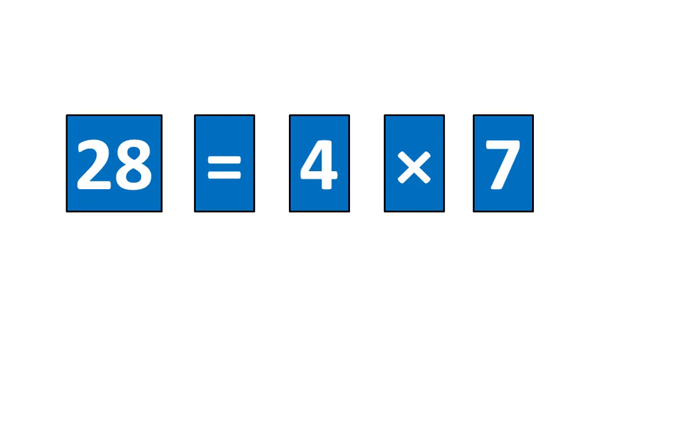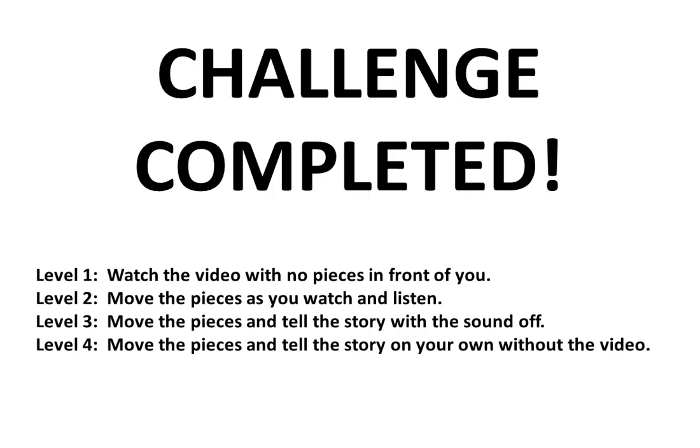Remember that there are four levels to this challenge. If you want to do it on your own, simply pause to learn more. Or watch video number 1 for a deeper explanation.